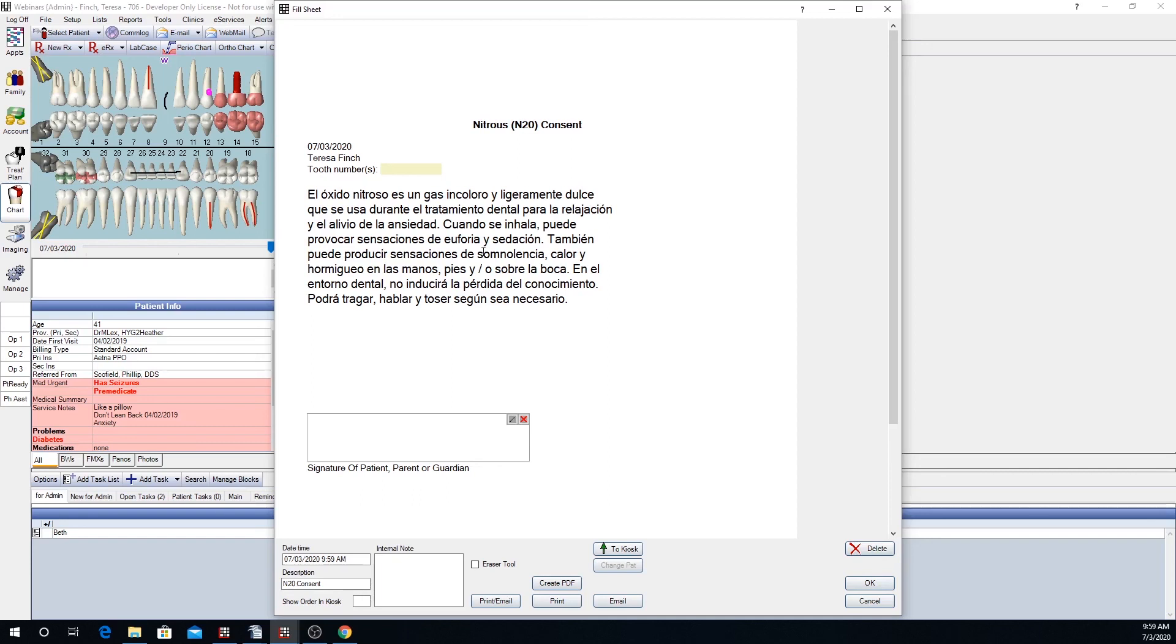This is our new tool, Language Translations for Sheets. I hope you enjoyed this webinar. Have a good day.